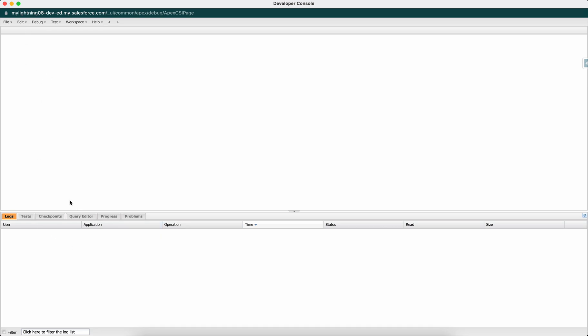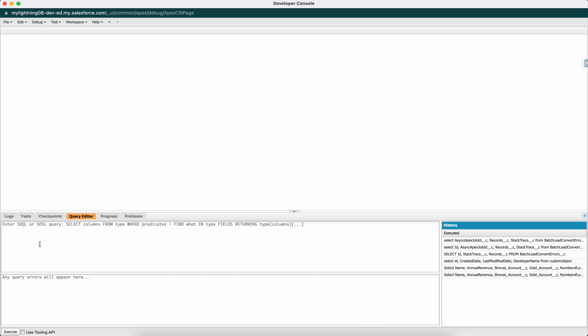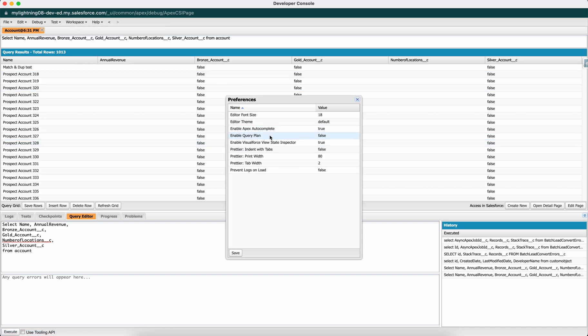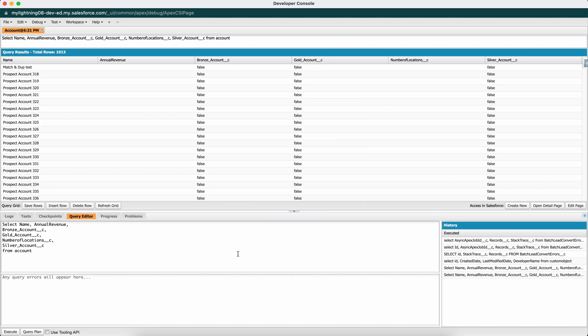Come to the Developer Console and the Query Editor. Normally you enter your query here and execute it to display all records. Instead, go to Help > Preferences and enable Query Planning, which is false by default. Once enabled, you will see the Query Plan button appear.